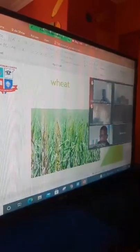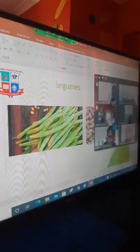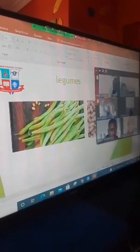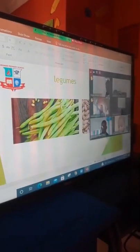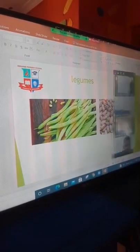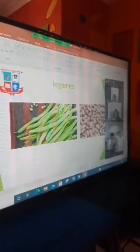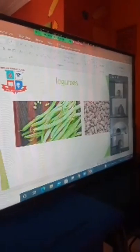Very good. What about this one? It's peas. What about the next image after peas? Those are green peas. Very good. What is this? Remember, they fall under the legumes. Green peas and sugar beans. Yes, green peas and sugar beans. They fall under the legumes family. Very good.